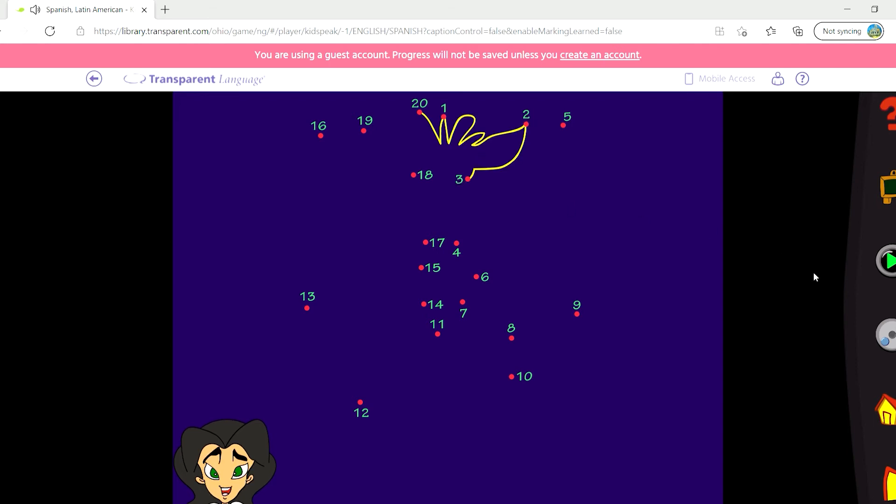In this game, the first level requires you to click on each number in order and hear the Spanish words for those numbers as you connect the dots.